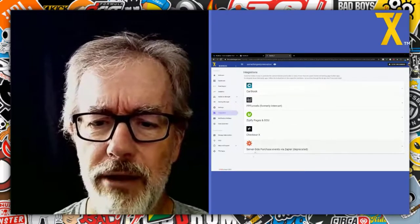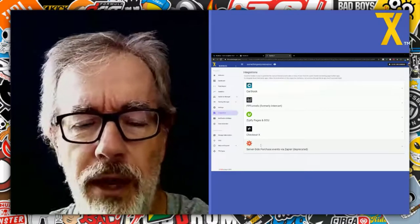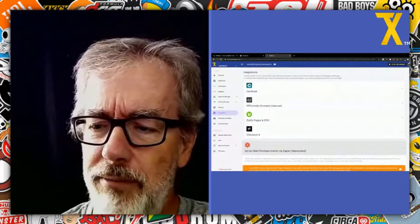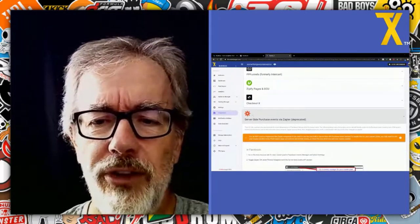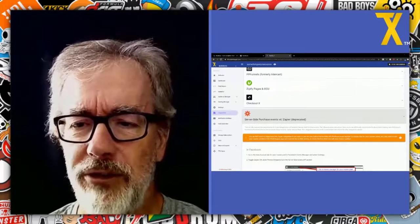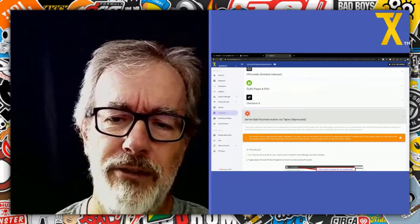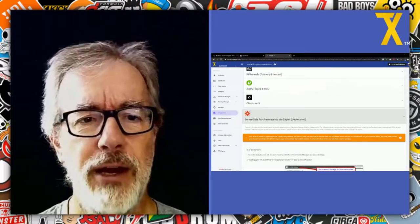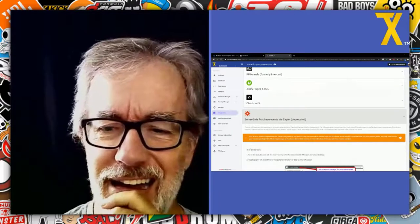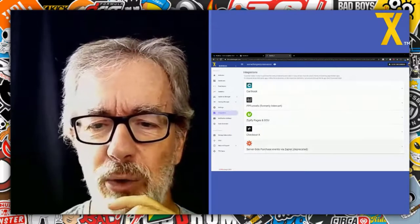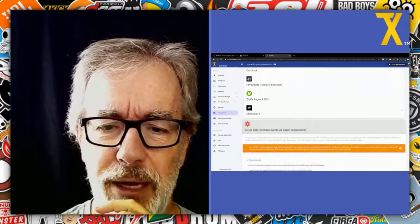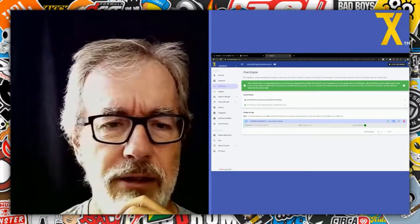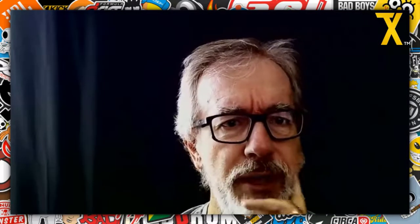We used to support server-side purchase events via Zapier with a shared zap and setup instructions, but this is no longer needed. If you previously set this up you can take it down and save money, because running Zaps for a significant number of purchase events gets expensive — some users were complaining about that. It's now a deprecated integration. Just go to master pixels in the pixel engine and enable it as I showed you — no other setup needed.